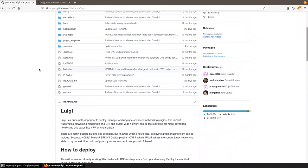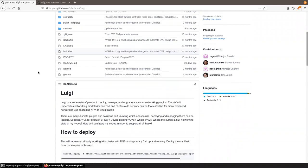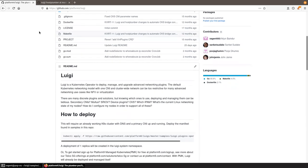Luigi is a new Kubernetes operator whose goal is to deploy and manage advanced networking plugins and secondary CNIs. The default Kubernetes networking model can be restrictive — you usually have just one primary default CNI, a cluster-wide IP pool, one network — which can be too restrictive for NFV or virtualization use cases. There are also many discrete plugins like Multus, SRIOV, and OpenVSwitch, and Luigi and Host Plumber are here to simplify deploying and configuring all of them.